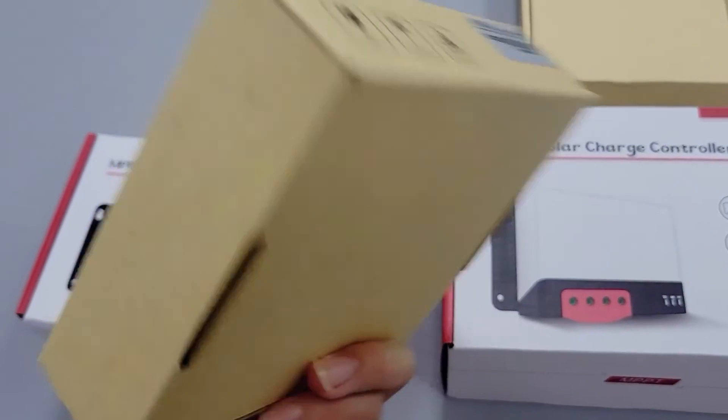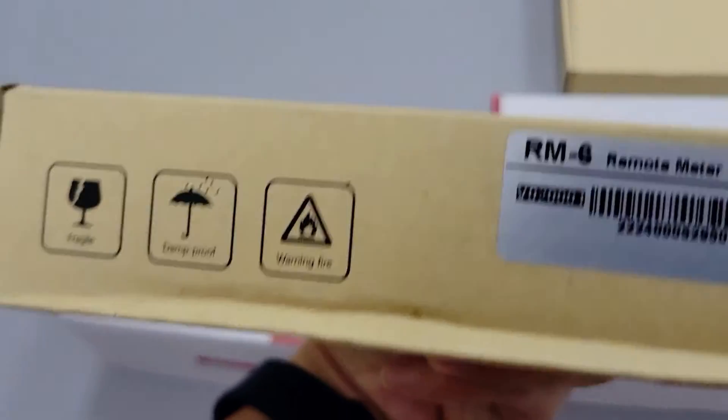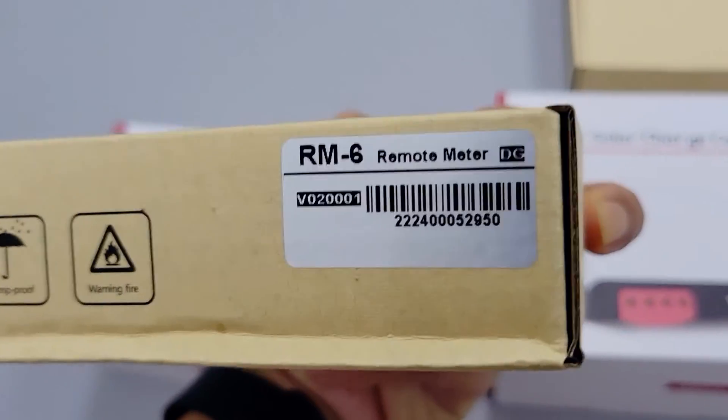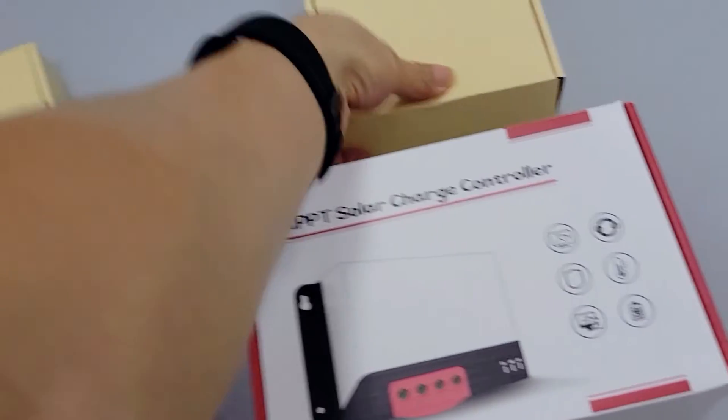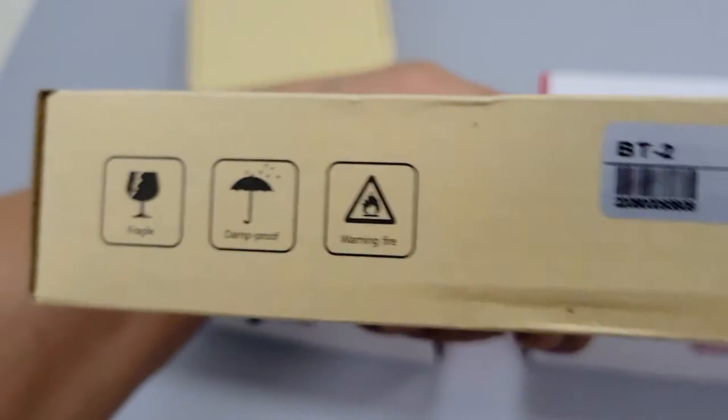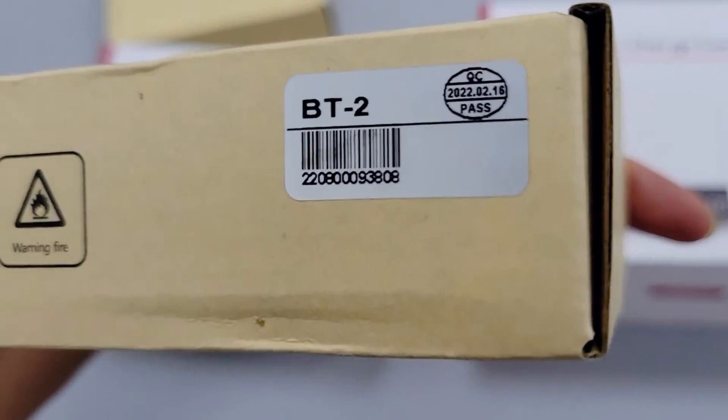They both have good box quality, and labels tell you what's inside. The other accessory is the Bluetooth gadget, which helps you control everything via Bluetooth with your phone.